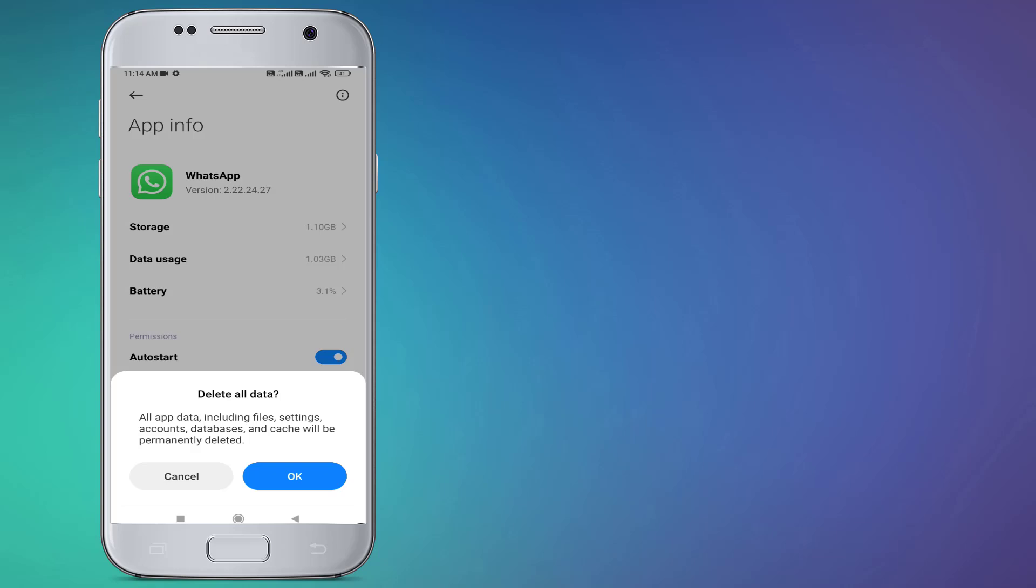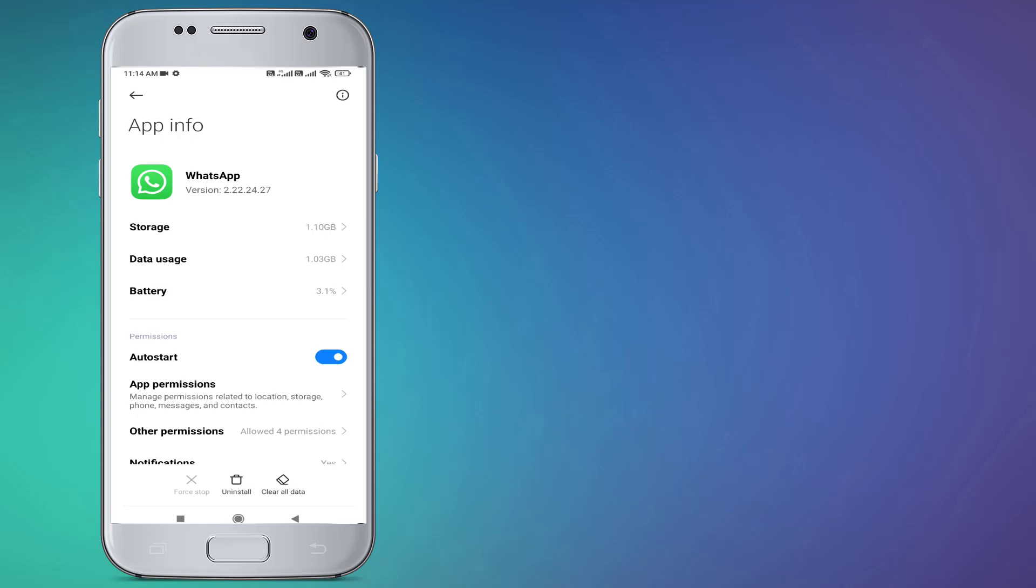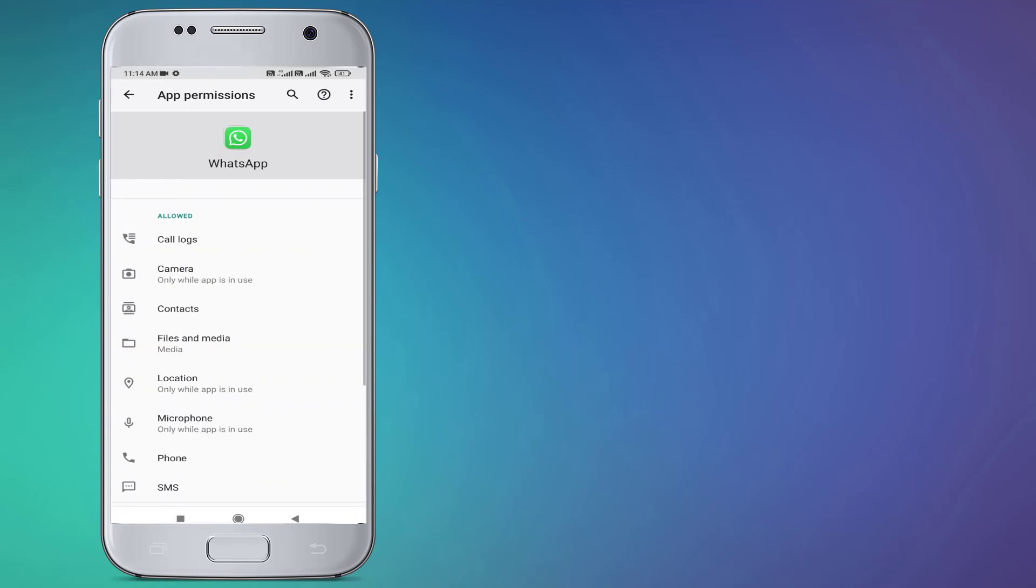Go back and click on App Permissions. Make sure all permissions are allowed like Camera, Contacts, Files and Media.